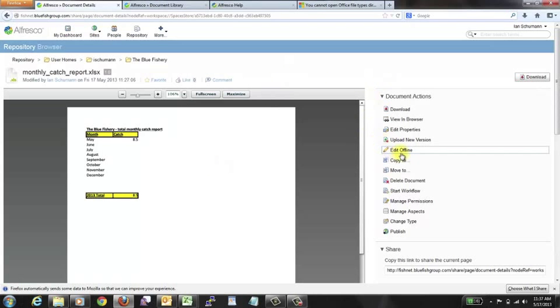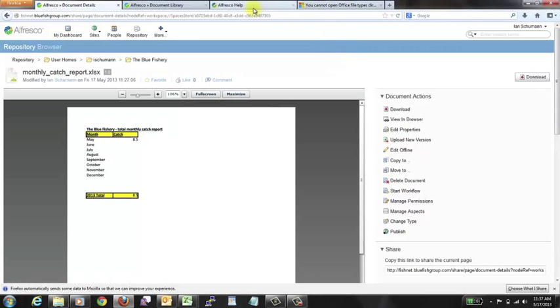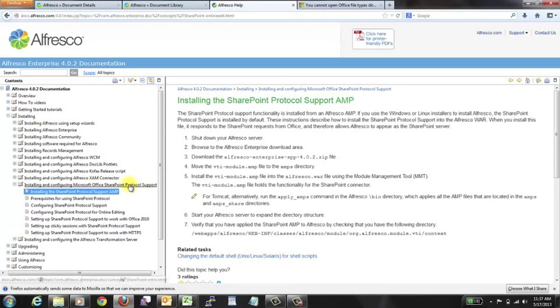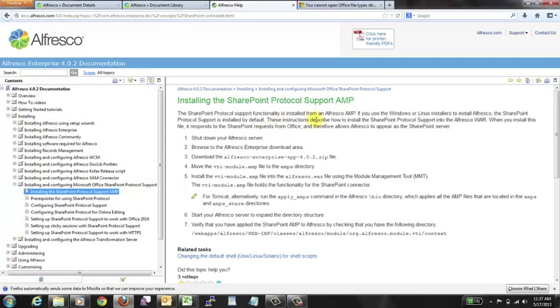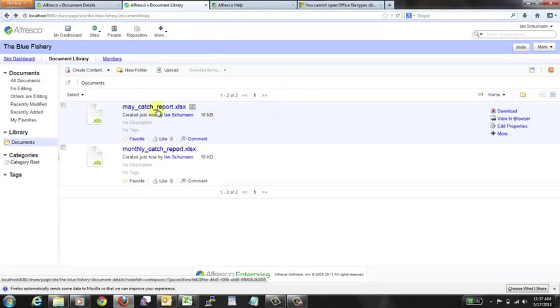If you haven't done that and you don't see an edit online here, you can go to the Alfresco docs, and there's a whole subsection of installing and configuring Microsoft Office SharePoint protocol, or you can do so via an AMP file. Once that's done, we'll go ahead and shift over to our other copy of Alfresco that I'm running here.